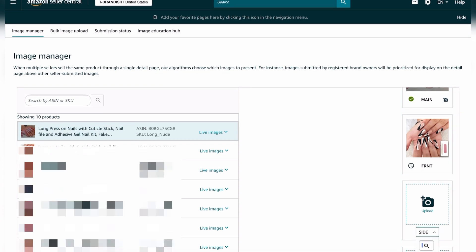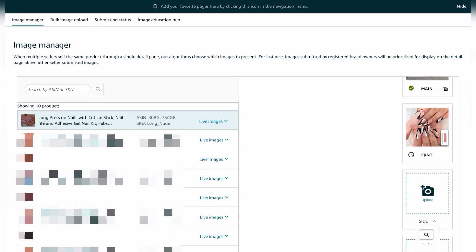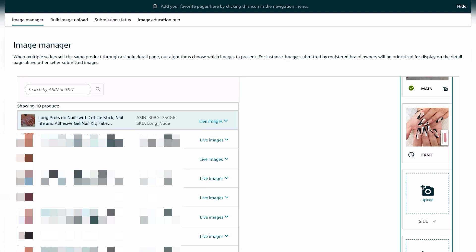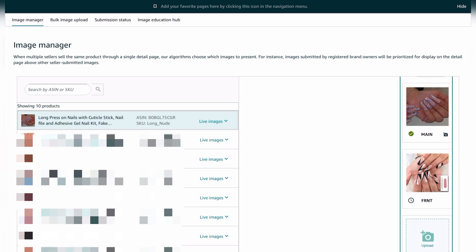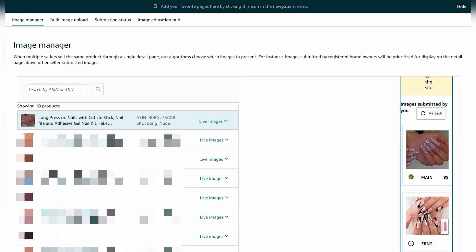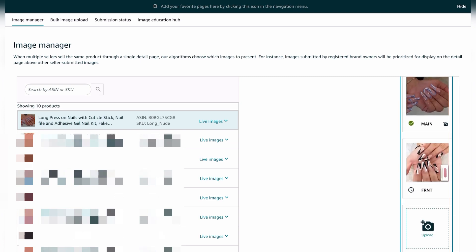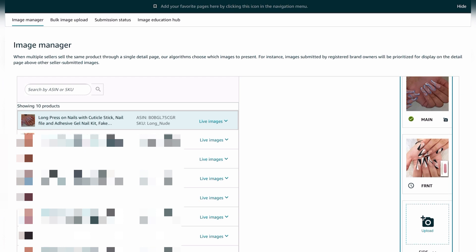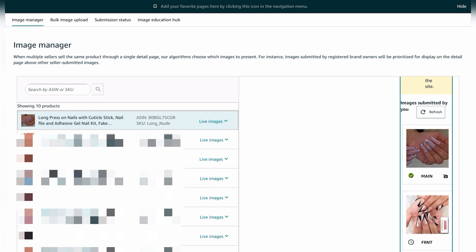Once the process has begun you'll see a timer indicator. If you want to rename or reorder an image, you can use the arrows to select what image goes under which slot to name it. You can see the live image alongside other images that can be added to the listing.